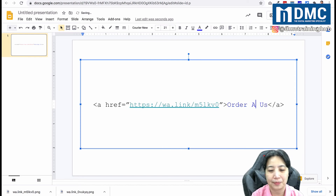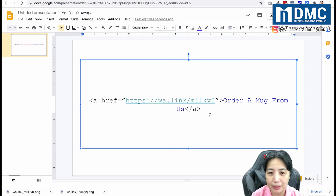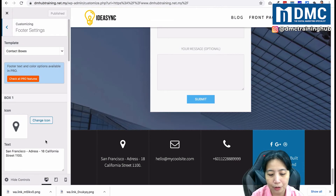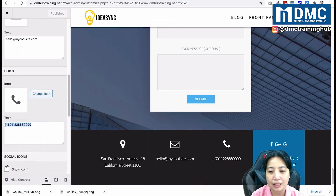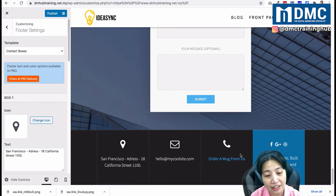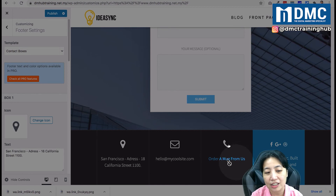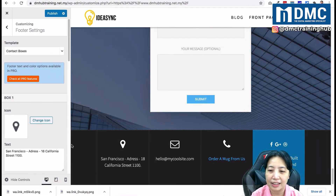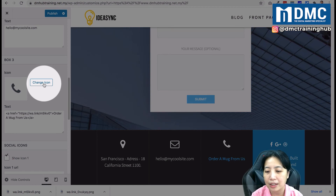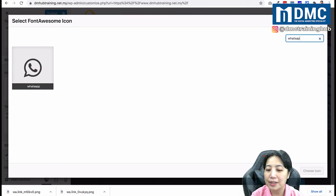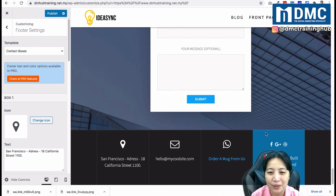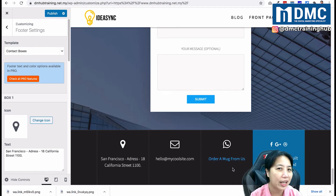Copy the entire HTML code, go back to your footer, find box number three, and paste it in. You'll see the link is now clickable. You can also change the icon to a WhatsApp icon by clicking 'Change icon', searching for WhatsApp, and selecting it. Now you have a nice WhatsApp link with icon that goes to your order page. Publish the changes.